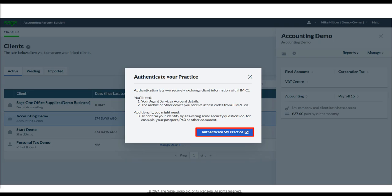You will need to be signed up to MTD — Making Tax Digital — and need your Agent Services Account login details to create the connection. By connecting your Partner Edition, you won't need to log into your Agent Services Account every time you want to use the VAT Center. The authentication can be revoked at any point by going to the Manage Business Account settings.